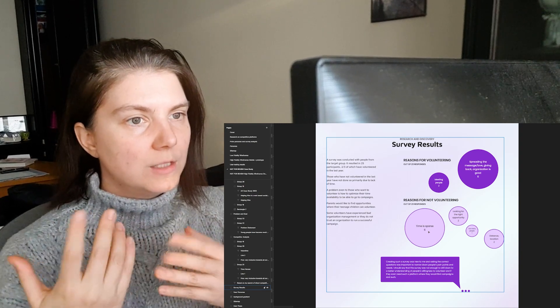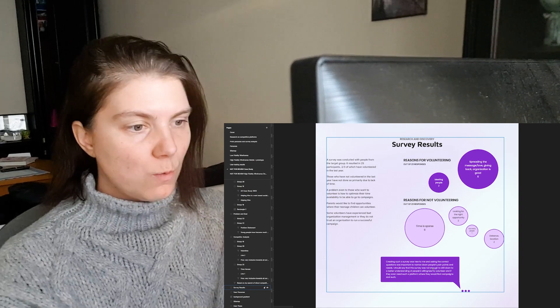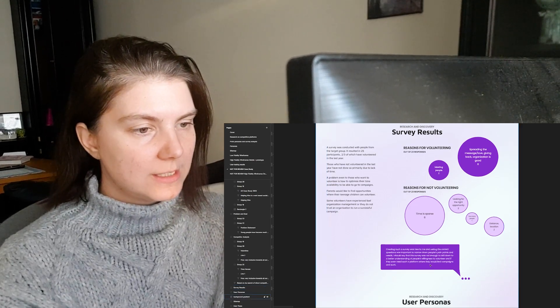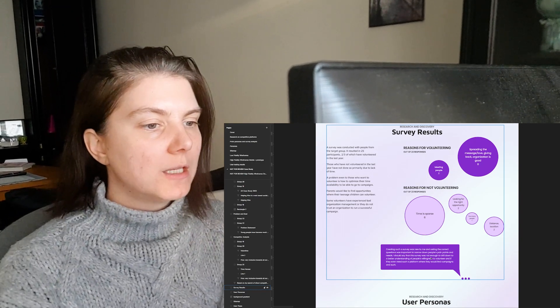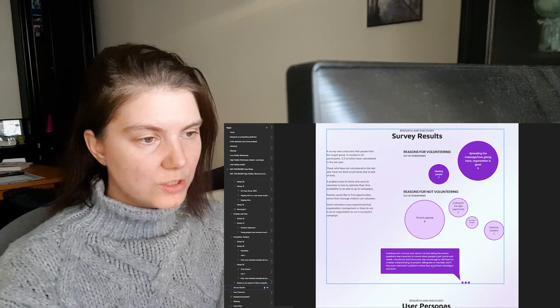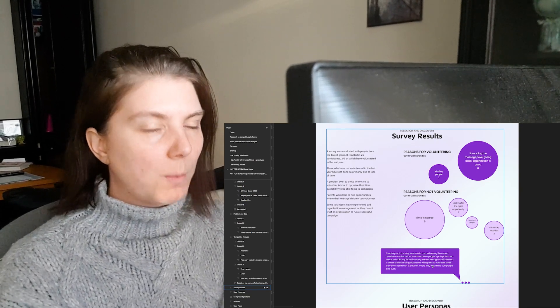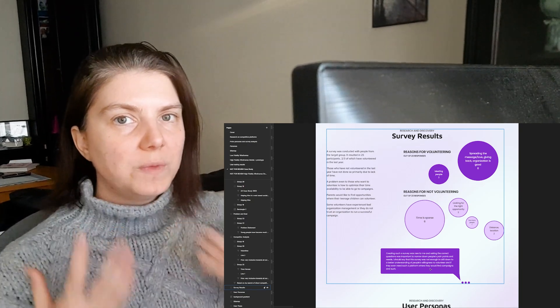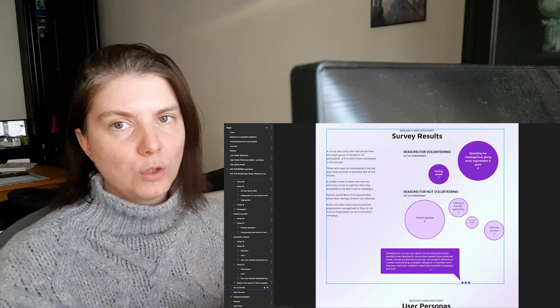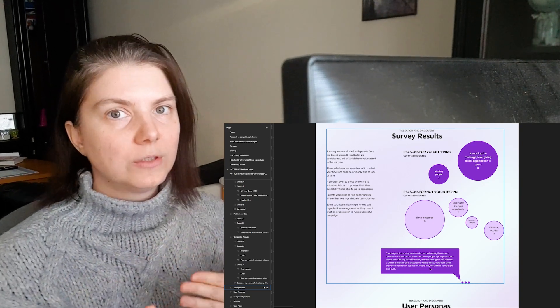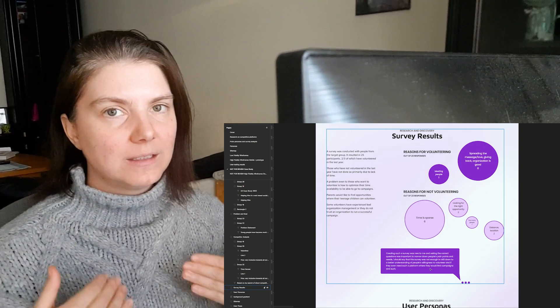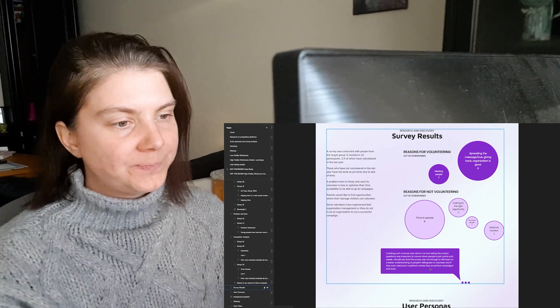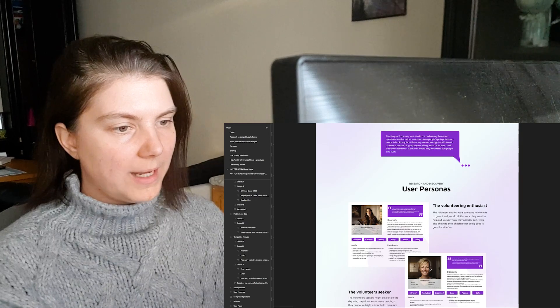I wanted to leave this feedback here, so that whoever's reading this case study knows that creating such a survey was new to me and I probably didn't ask all of the right questions. From the answers I gathered that these were not the right questions, and that's how I learned that next time, ask better questions to find the answers that you want to find.